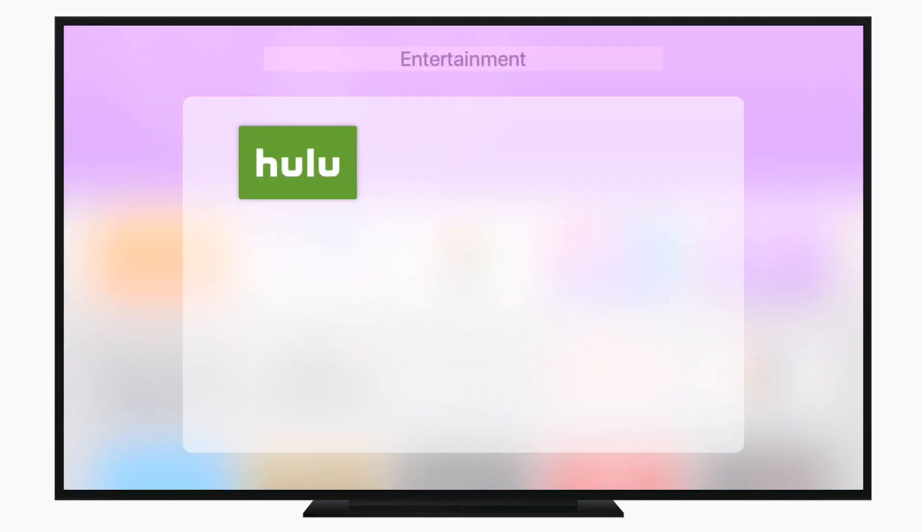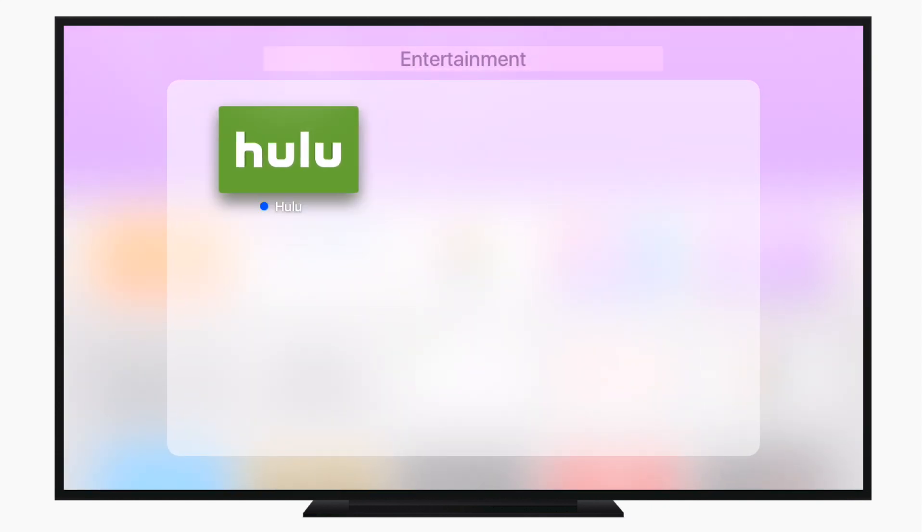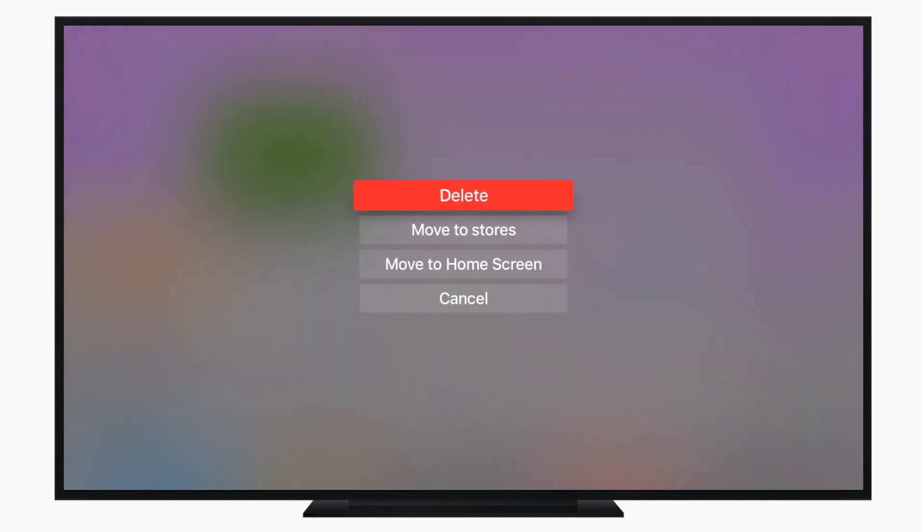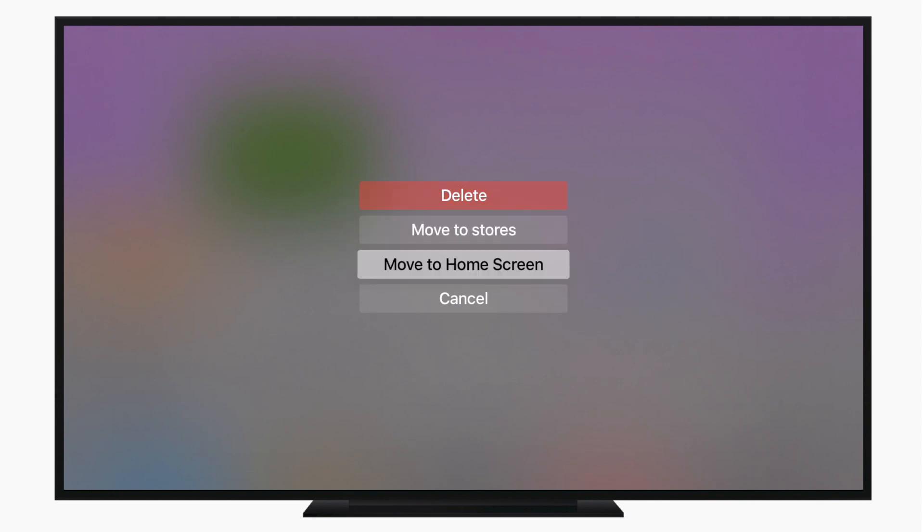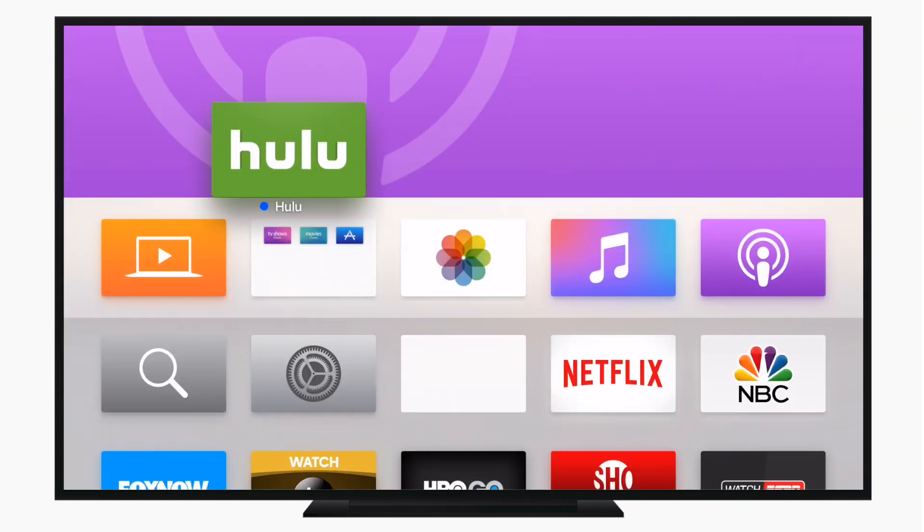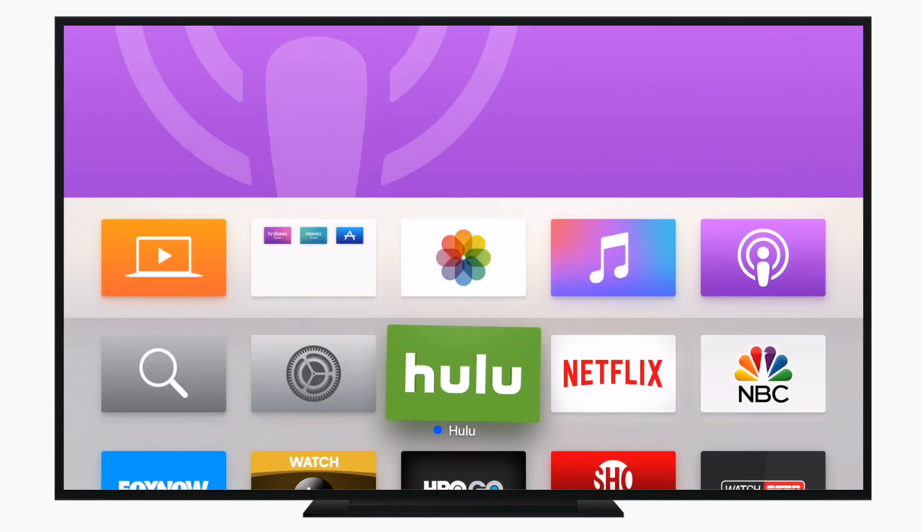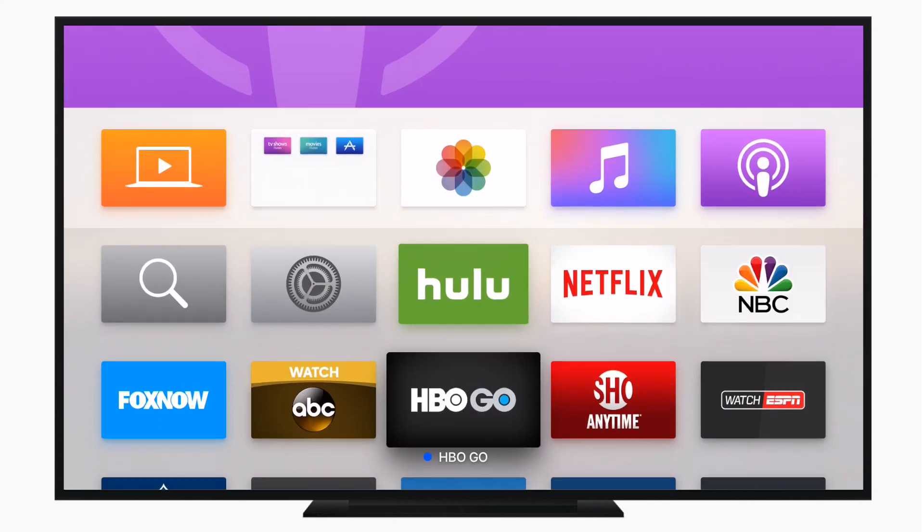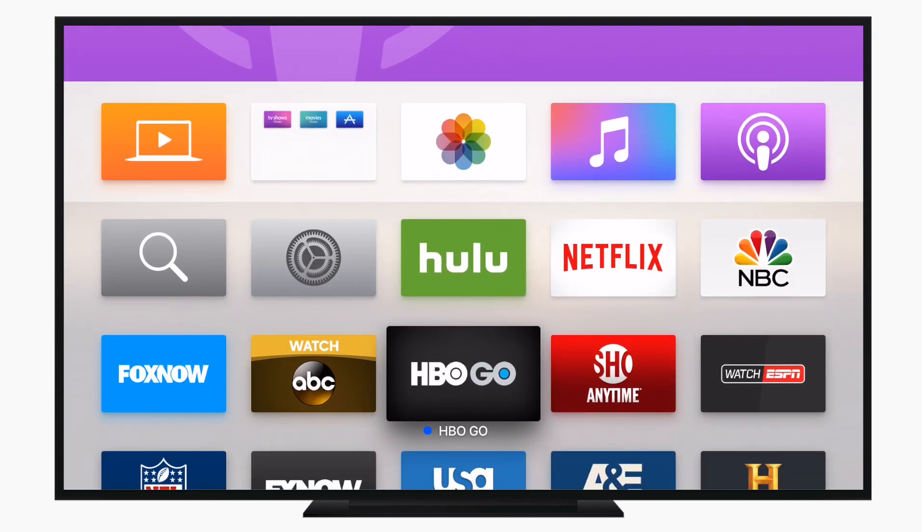Once again, if you don't want to actually deal with dragging it around, if that's more difficult, you can simply press that play pause button and hit move to home screen. If that's your last app in a folder, it'll also get rid of that folder along with it.